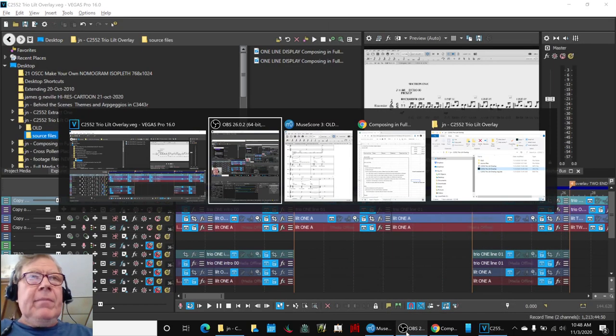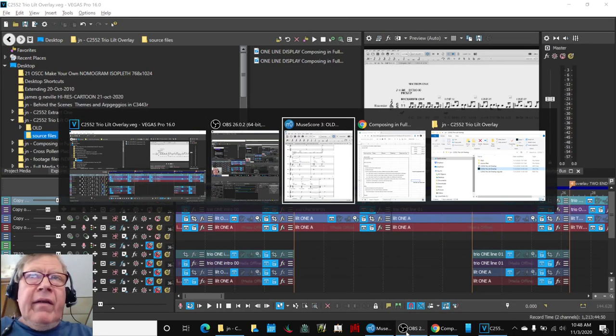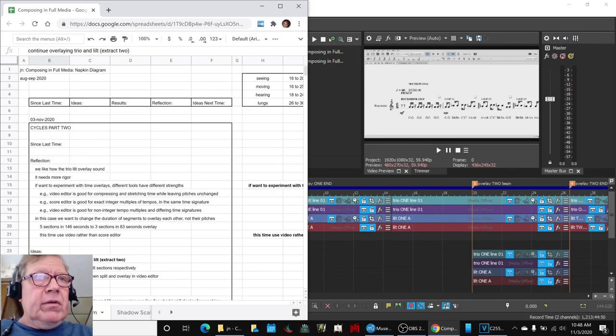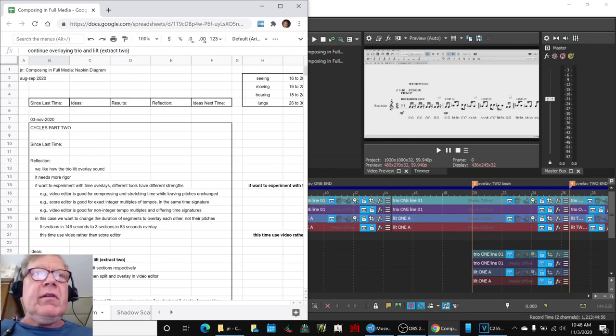In today's episode, we have been continuing to overlay the TRIO and the LILT, or Extract 2, as we call it.